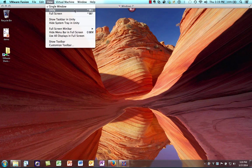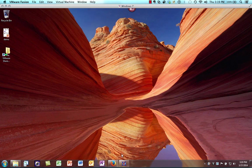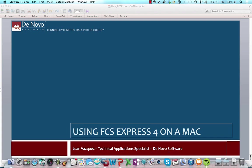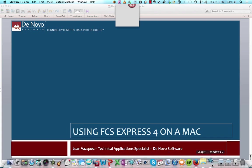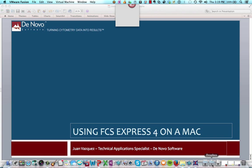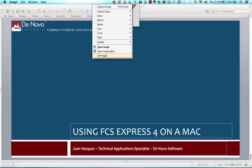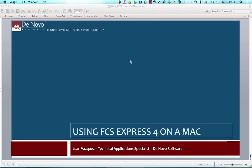You can also run something called Unity. Unity is a way to integrate the two operating systems together. For example, if I have any Windows applications open and I click Unity, VMware Fusion will automatically add those open applications to my Mac dock. Anything open in my Windows system tray will also be added to the Mac menu bar. This gives us the ability to access programs from either the host OS or the guest OS.